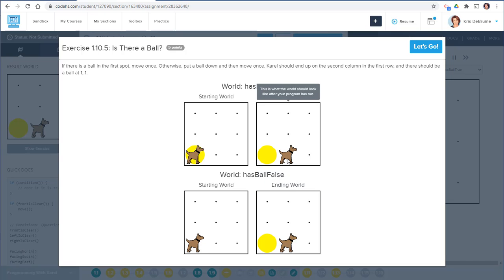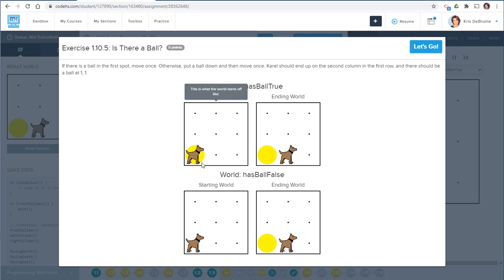In this particular problem, Carol has to move from the first spot to the second spot no matter what — whether there's a ball or not, the dog needs to move. So the move statement needs to be outside of the if statement because it needs to happen no matter what. The thing that only happens if a condition is true is putting a ball, so put ball must happen inside the if statement.